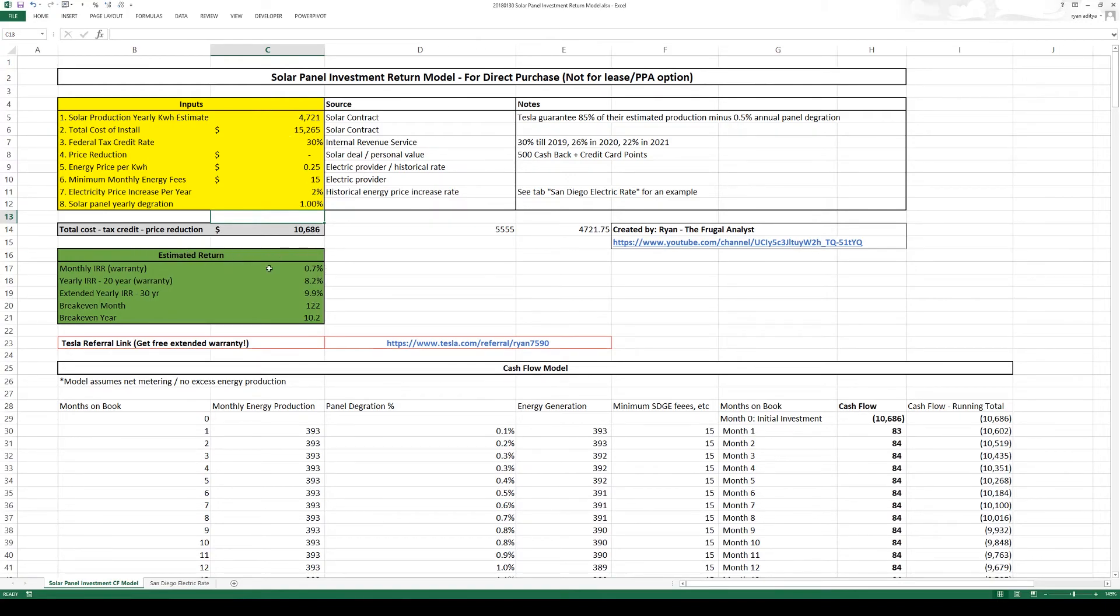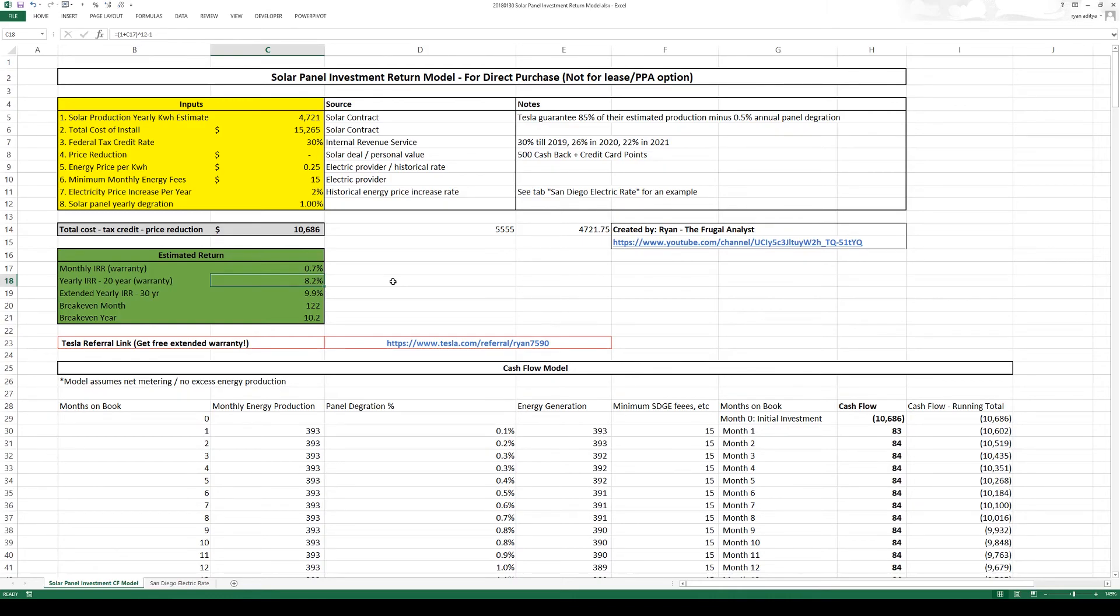Now by changing all these inputs my estimated return went down to around 8.2% per year. So that seems to be a pretty good return. So 8.2% in the low end and around 14.6% in the high end. So it seems like a pretty good investment for my scenario.